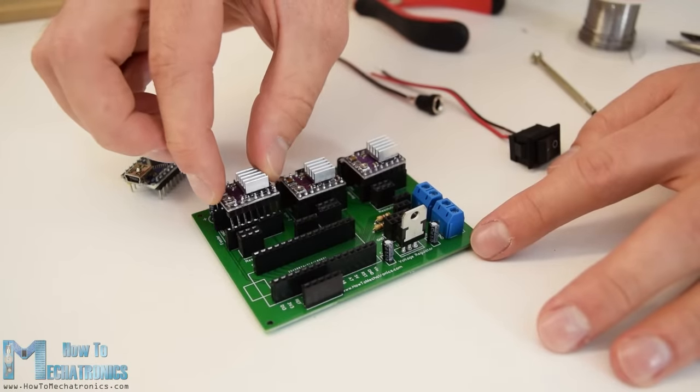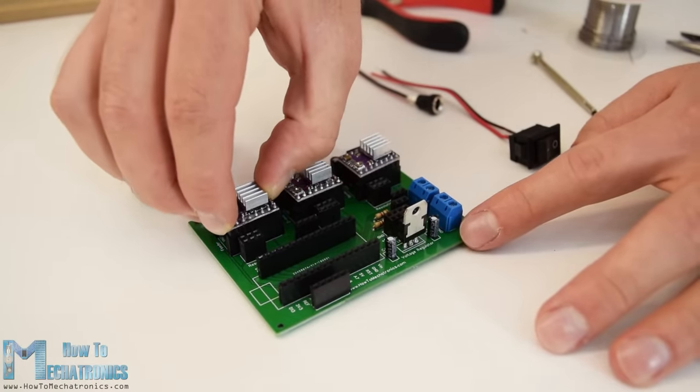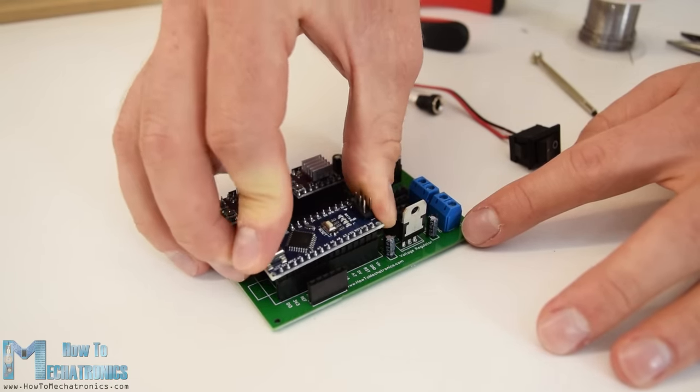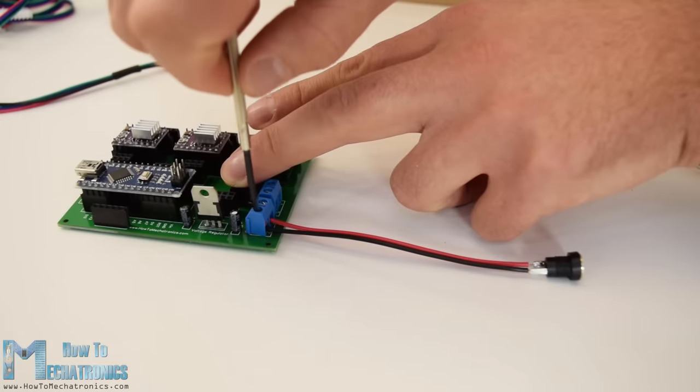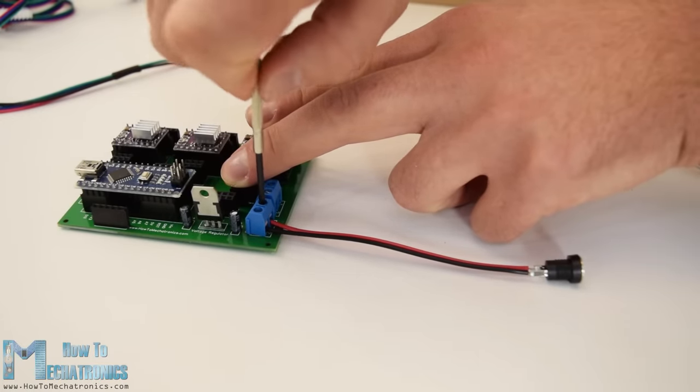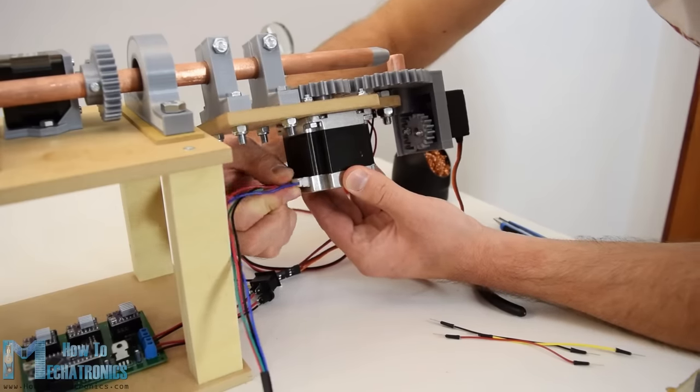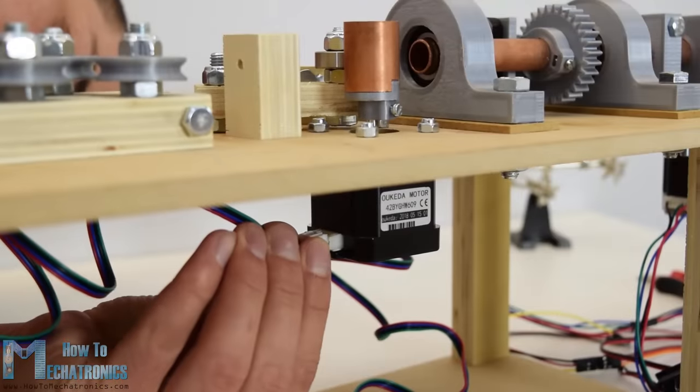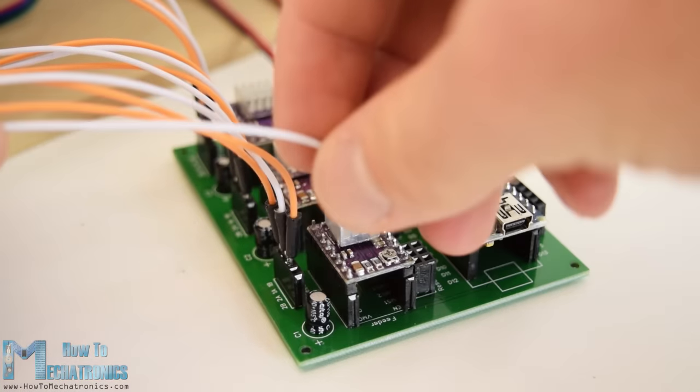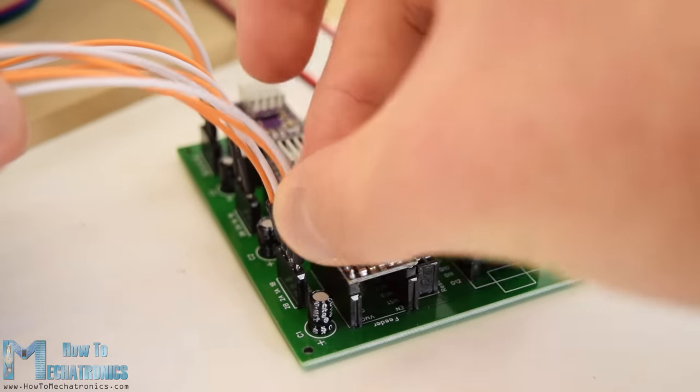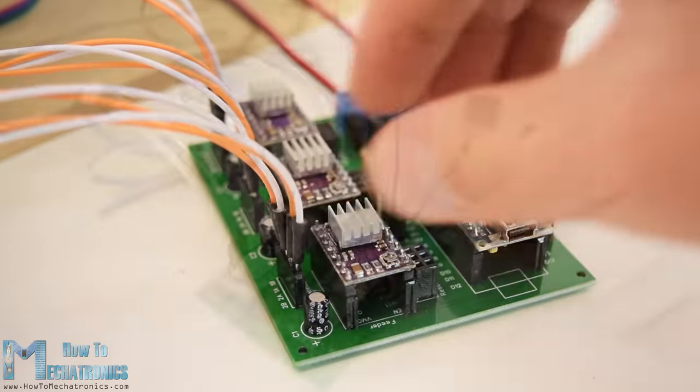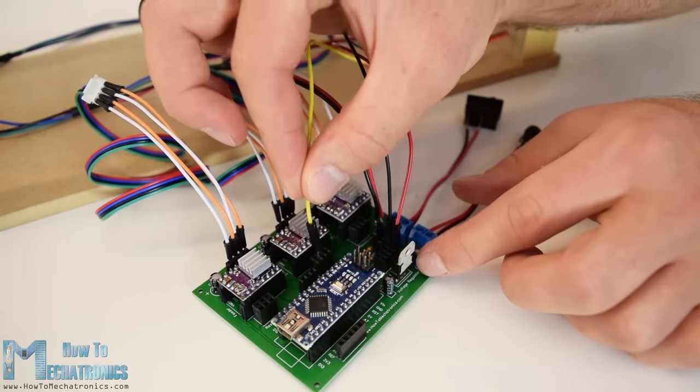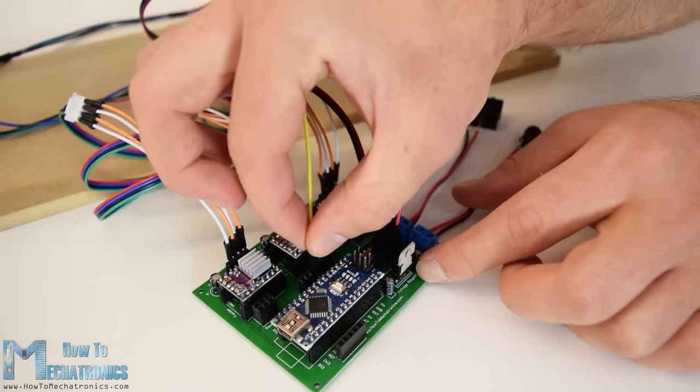Once finished with this step now we can insert the stepper drivers and the Arduino in place. Then we need to connect the power plug and the power switch to the terminal blocks, connect the cables to the stepper motors on one side and connect them to the PCB on the other side.